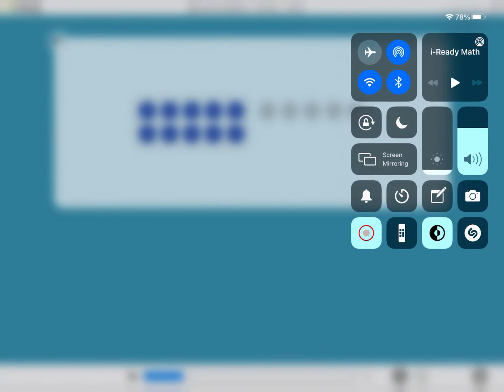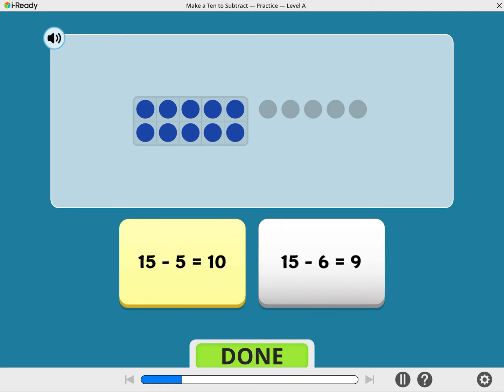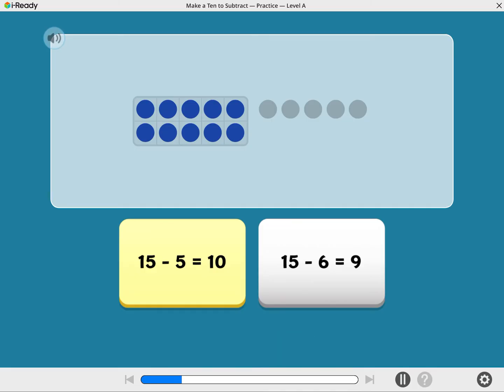Let's look at one more. Which subtraction problem matches the picture? Yep, 15 minus 5 equals 10.